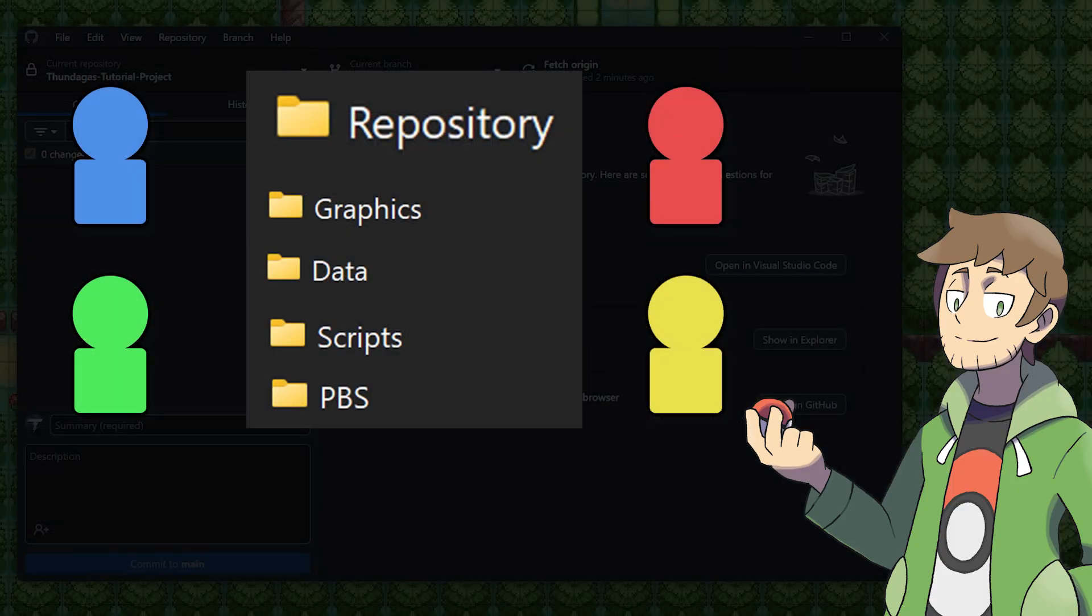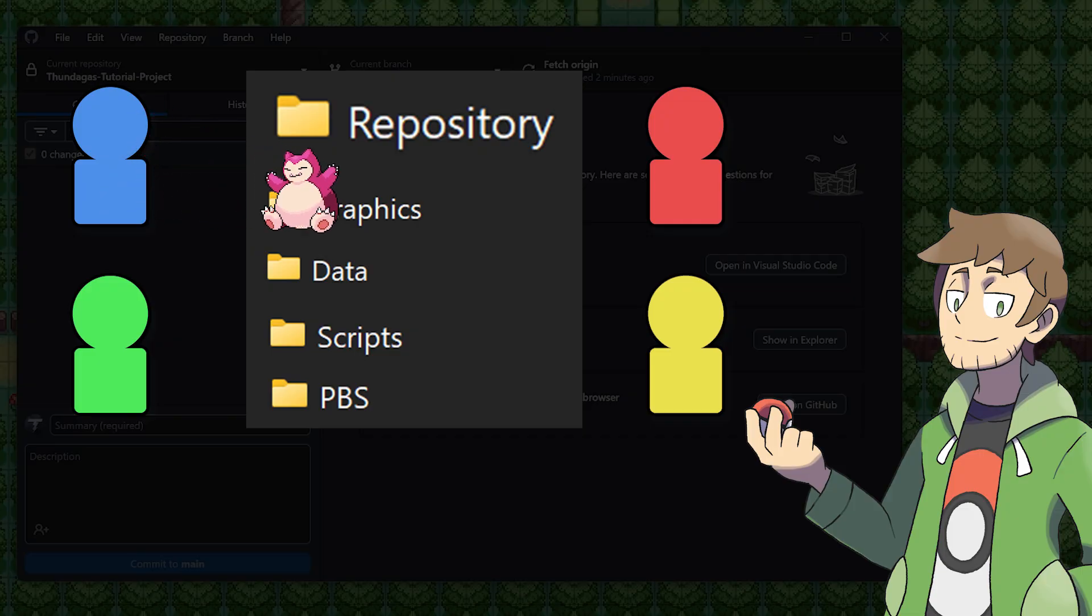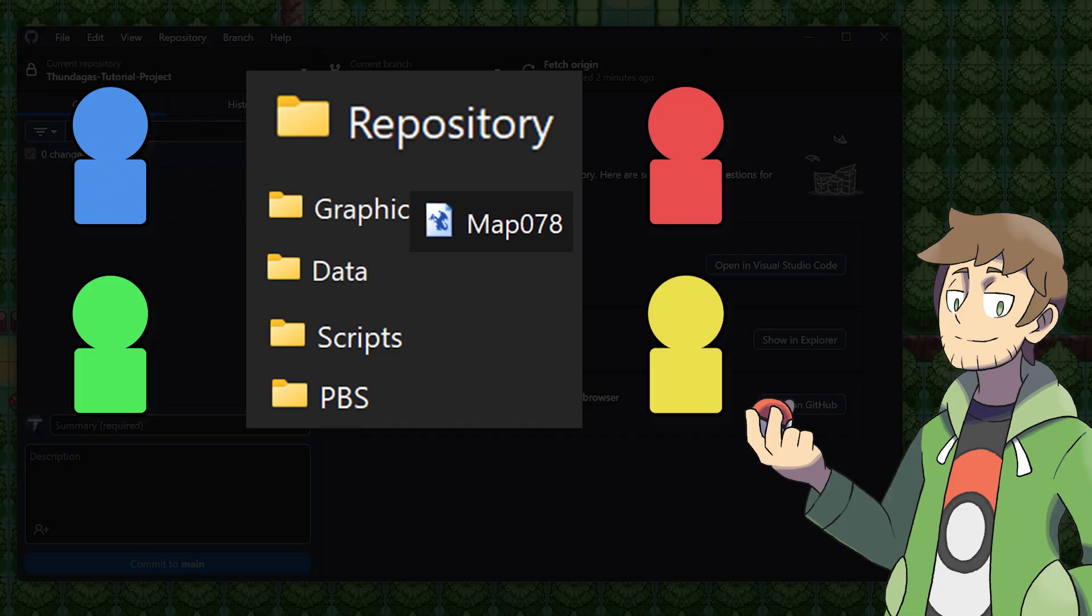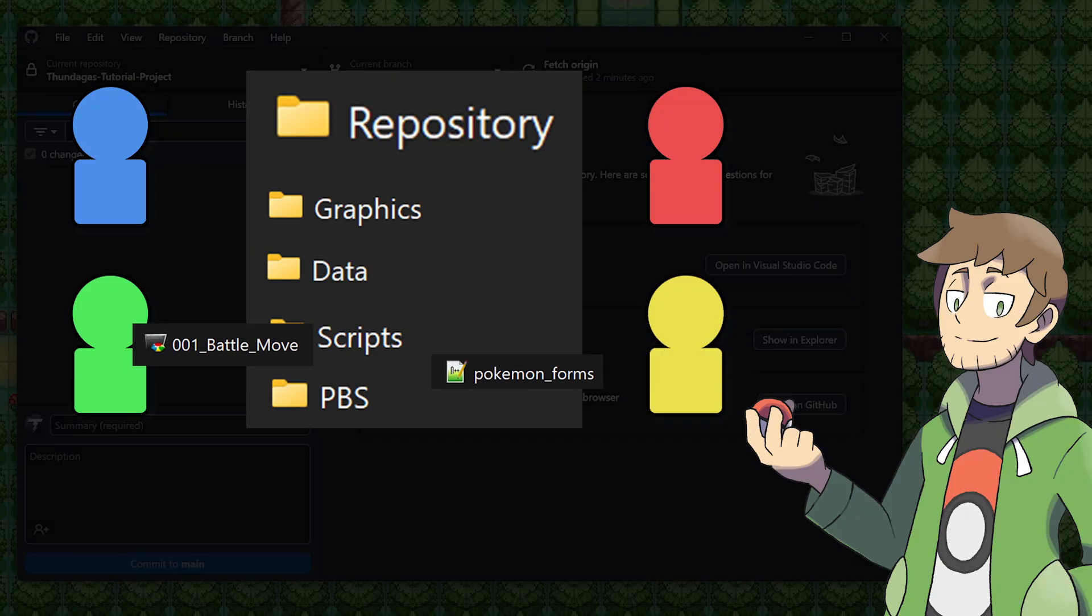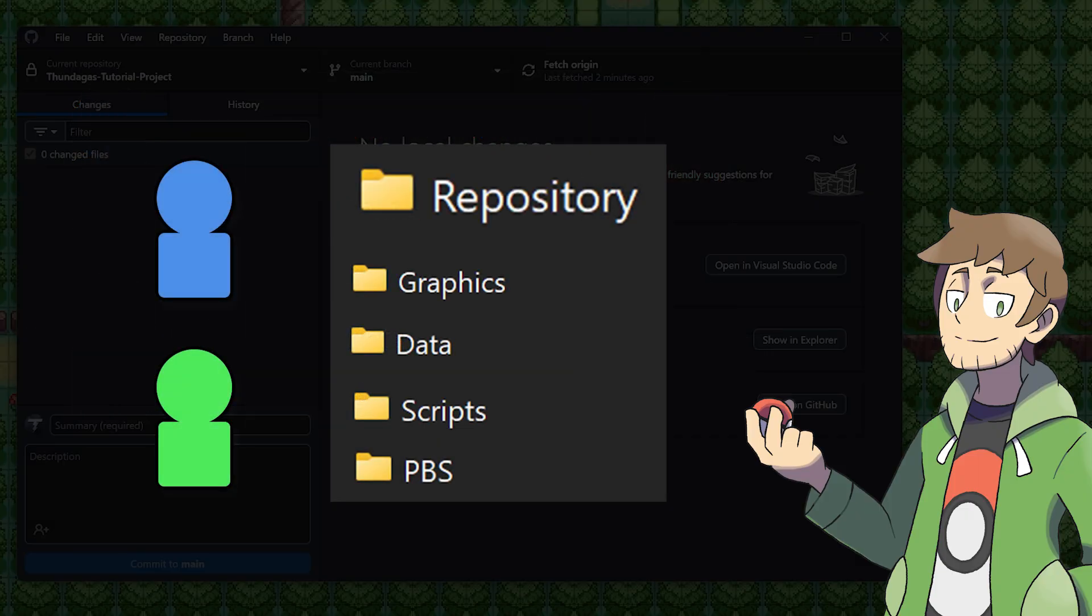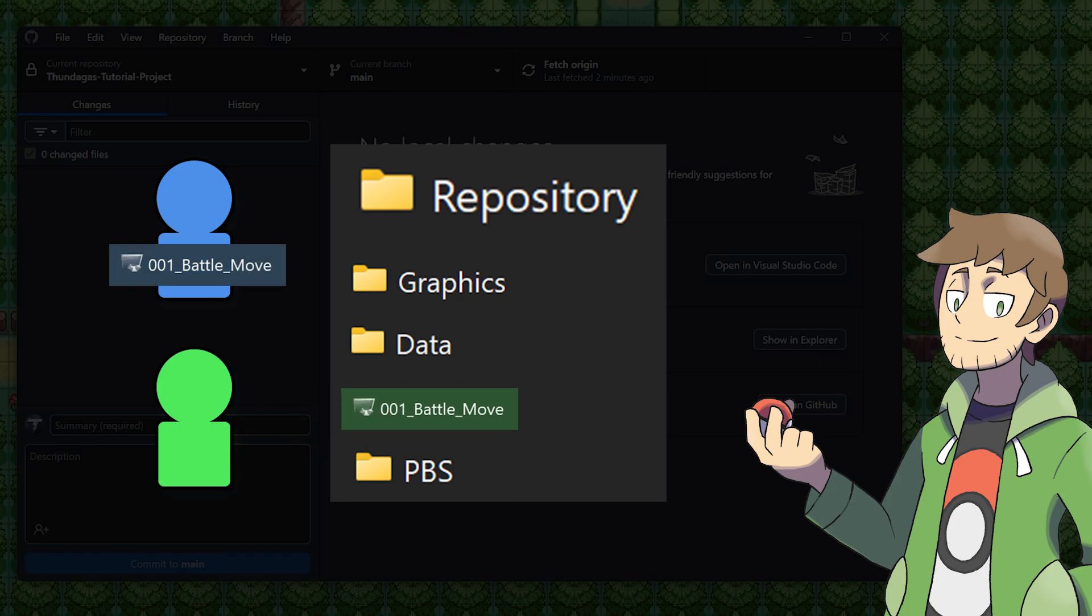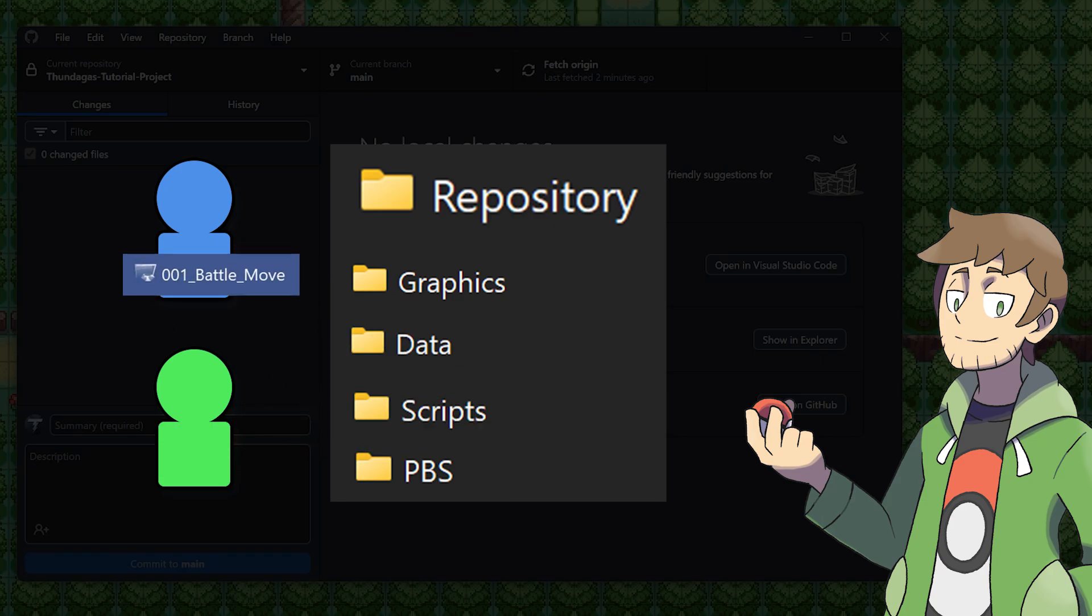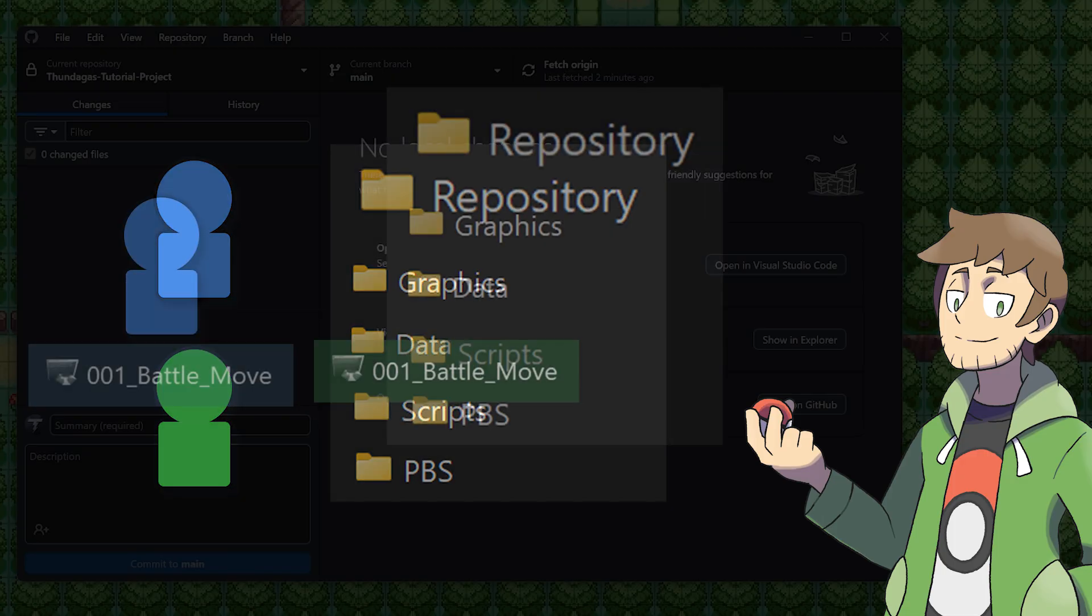If you have a team of four people, you could totally have one person uploading their art into the graphics folder, while another person works on a map, and then two other people are working on scripts or balancing PBS files. You should just always be sure that if two people are working on the same file, that you communicate and pull the latest changes before submitting, just to make sure that nobody's work ever gets overridden.